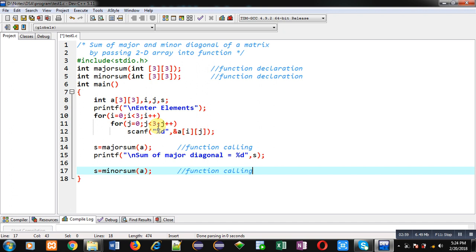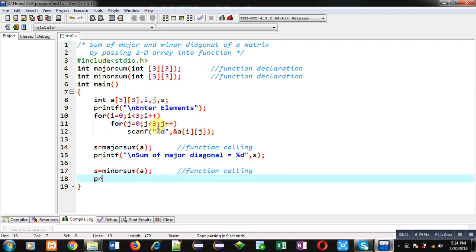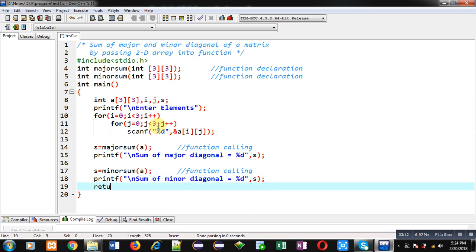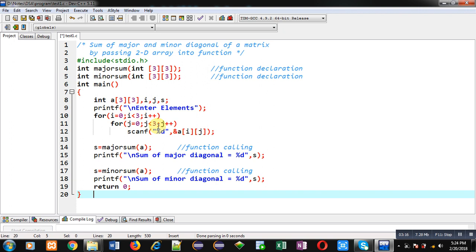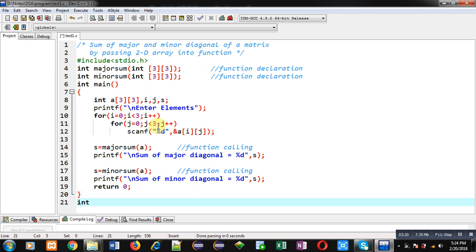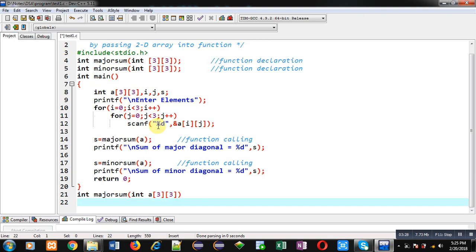The printf statement displays 'sum of minor diagonal = %d', s. This is the complete implementation of the main function, which calls both majorSum and minorSum. Now I am defining the majorSum function.